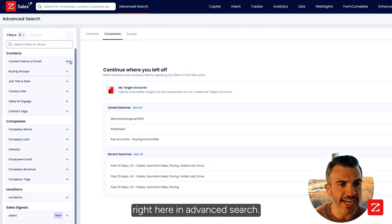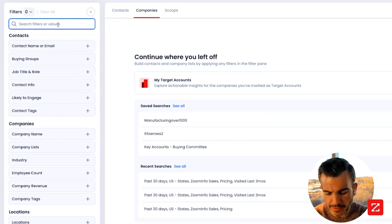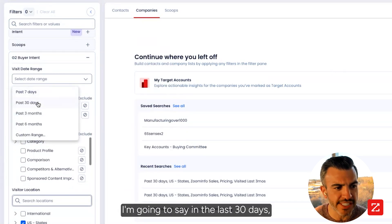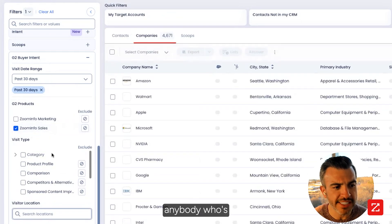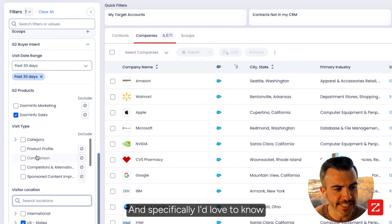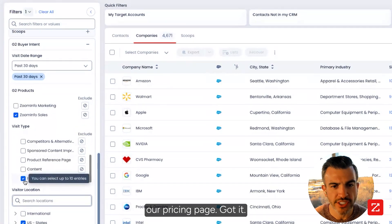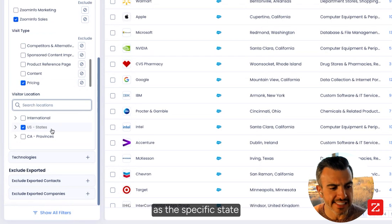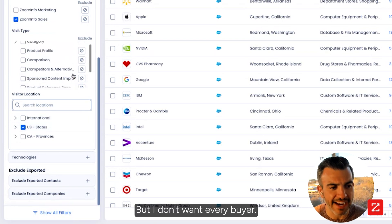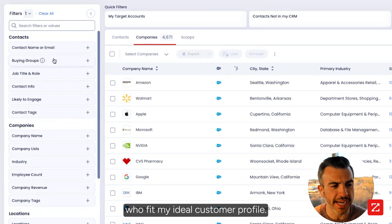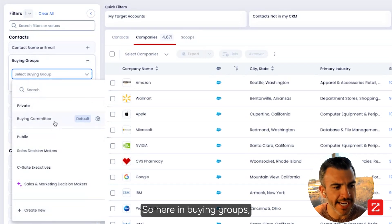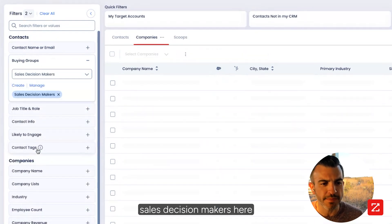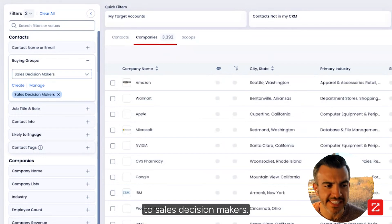No problem. Here I am in advanced search. I'm going to look for G2 — G2 is going to come up. I'm going to come down into sales signals. I'm going to say in the last 30 days, I want to see anybody who's spiking on ZoomInfo sales. And specifically, I'd love to know when they're visiting our pricing page. I only care about people who are in the United States for this, so I've got US selected as a specific state they visited from. But I don't want every buyer — I actually just want people who fit my ideal customer profile. So here in buying groups, I've already set up a couple of different buying committees, and I'm going to choose sales decision makers.